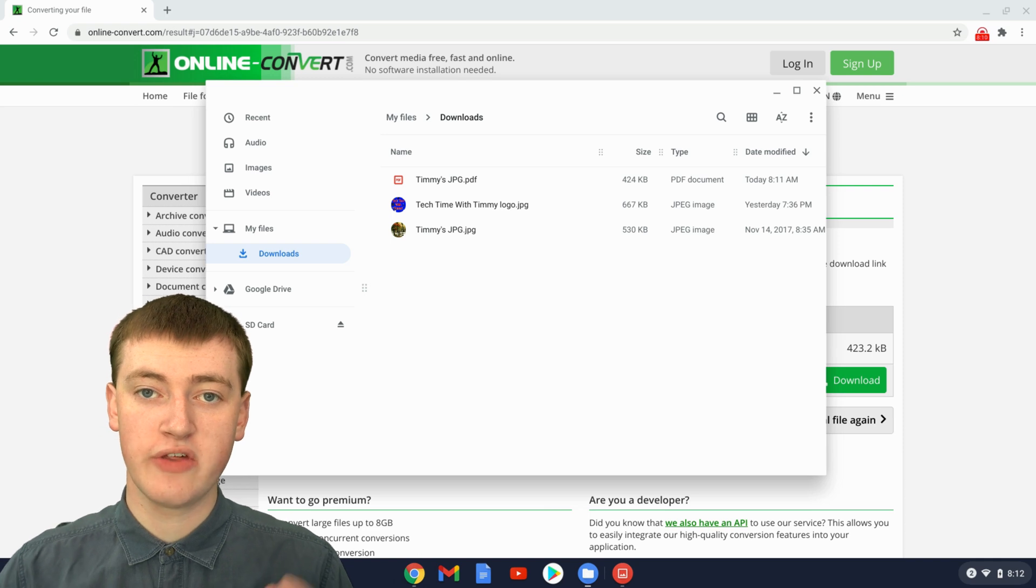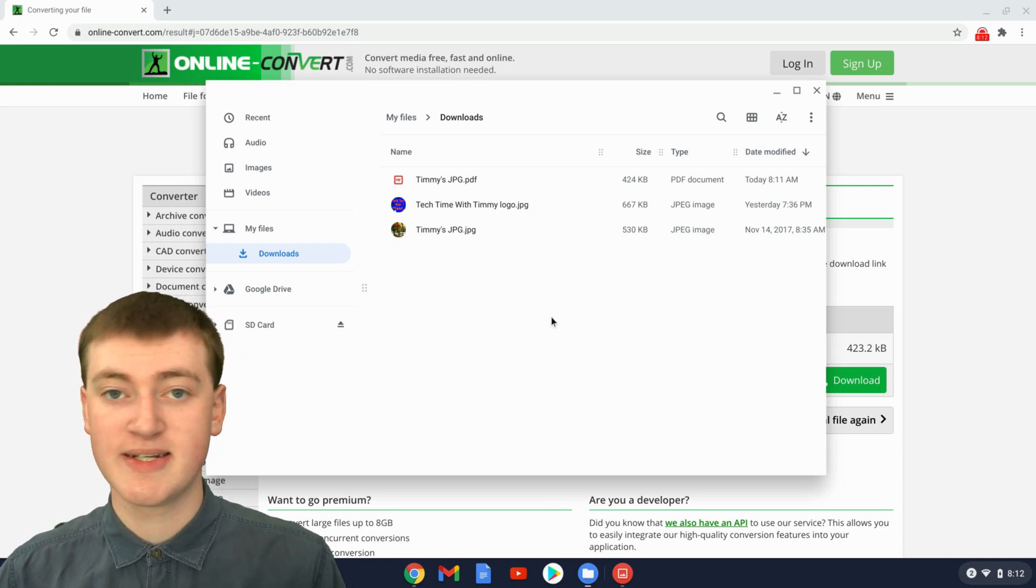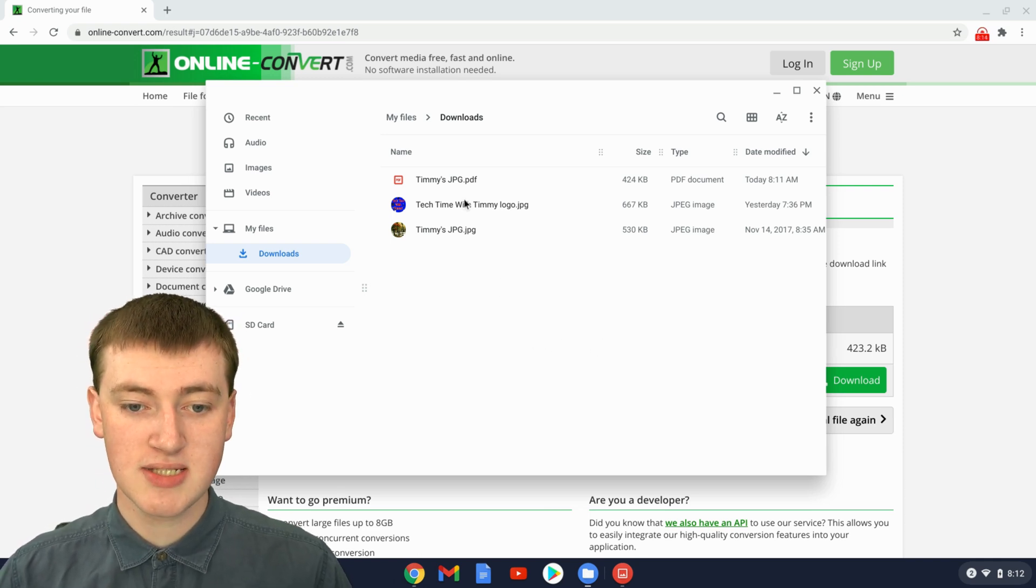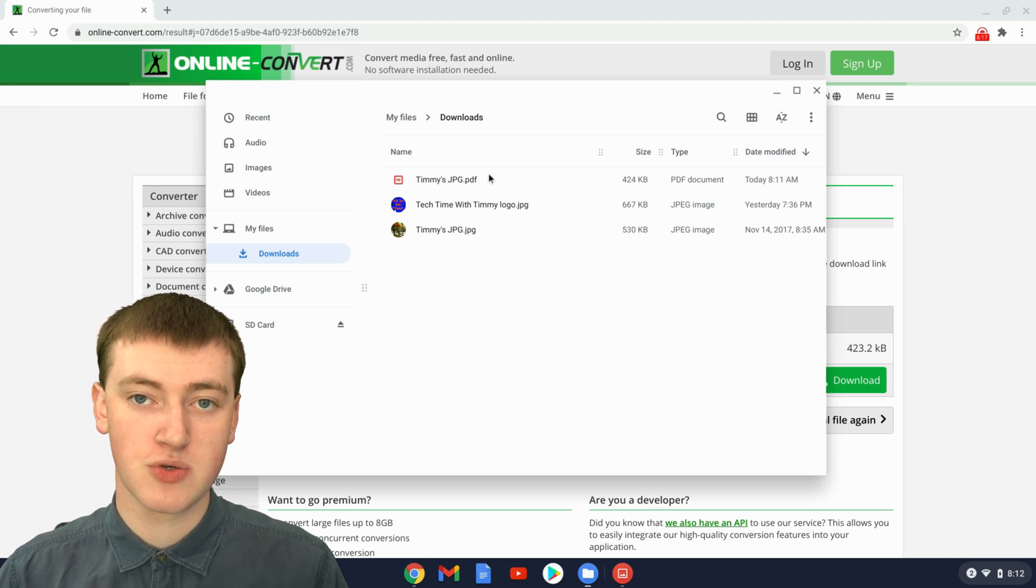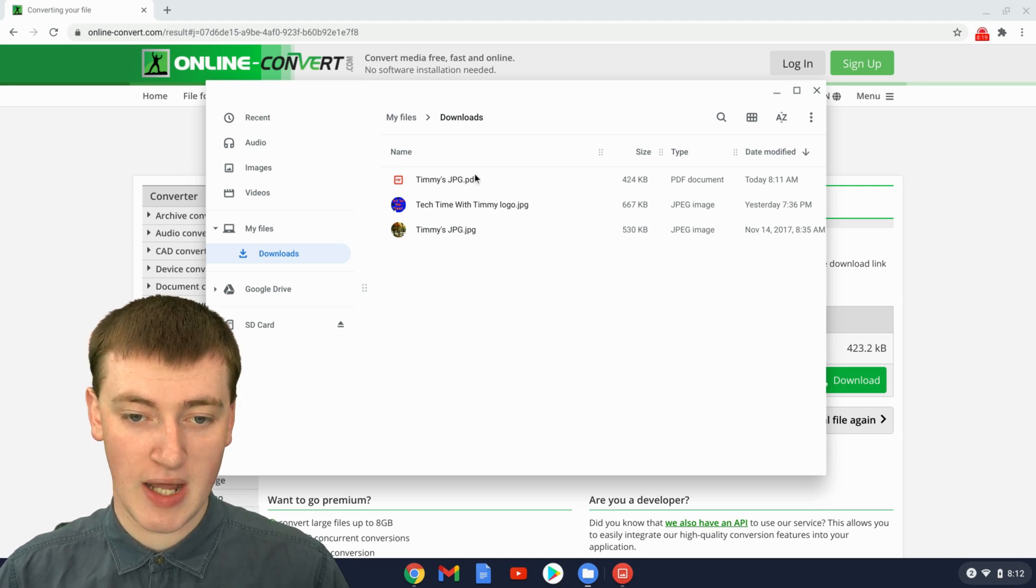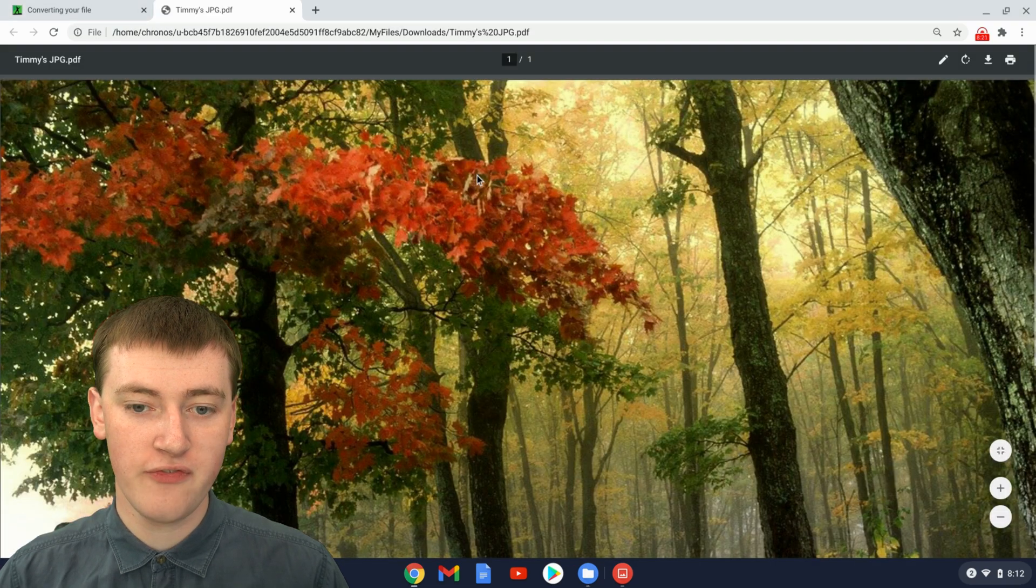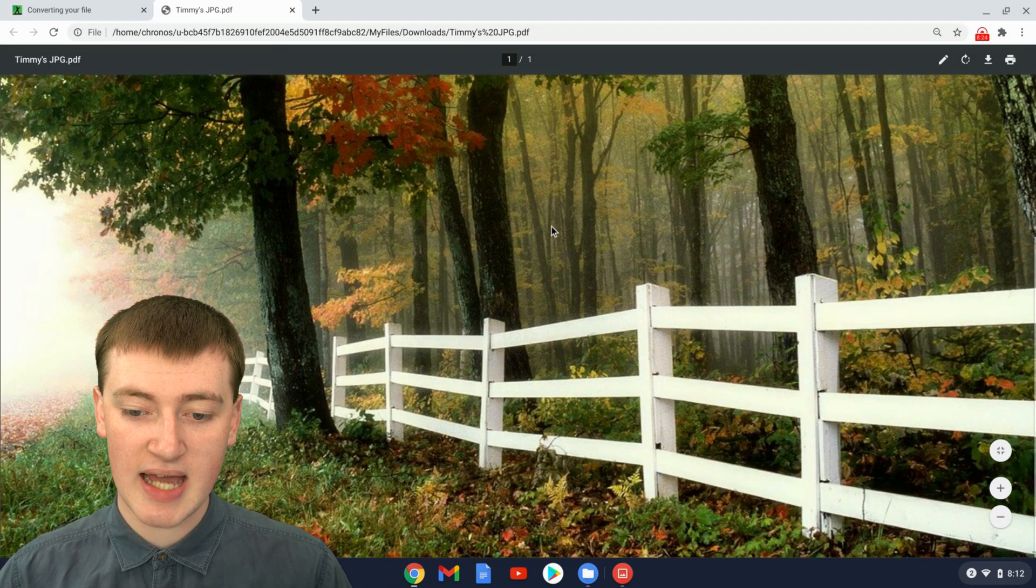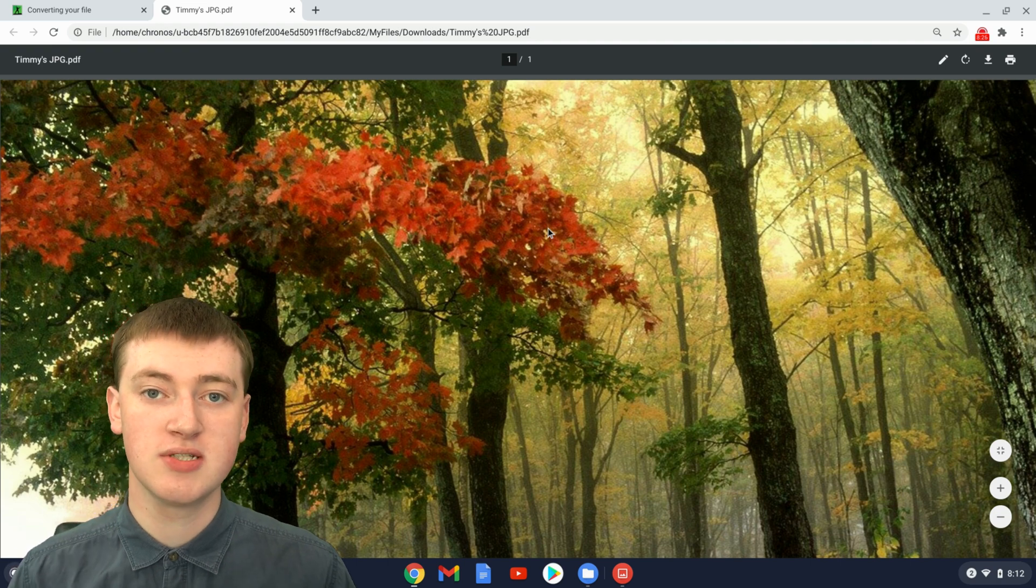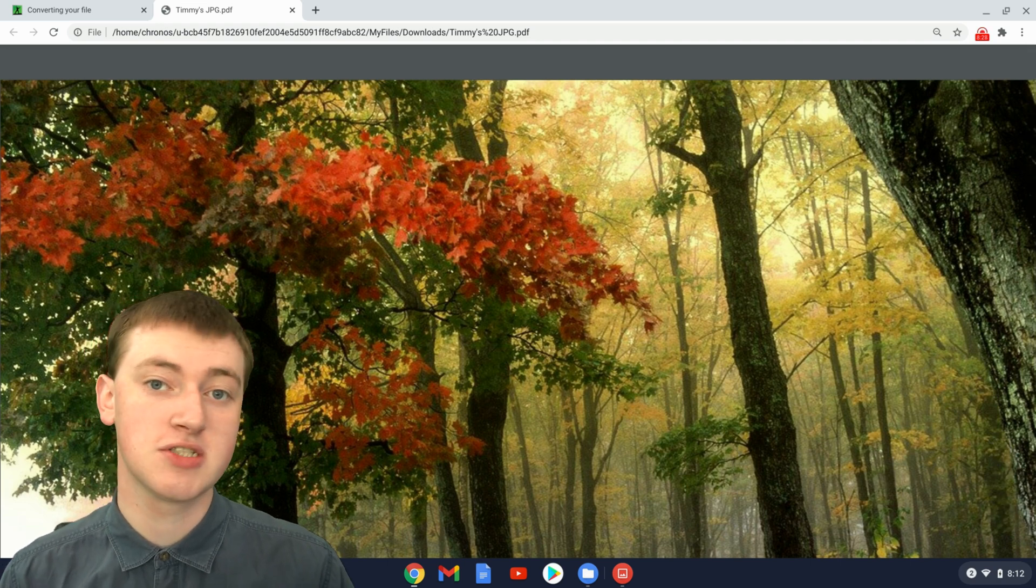If you then go into the folder where all your downloads are, which is probably your Downloads folder, you'll see there's Timmy's JPEG, or whatever your picture was named, as a PDF now. If you open up that PDF, it will look exactly like your JPEG did, except it will be a PDF.